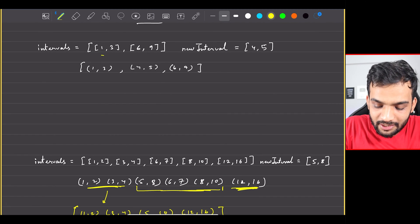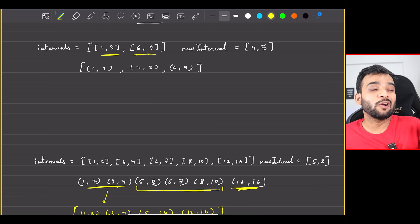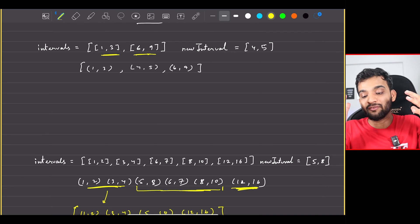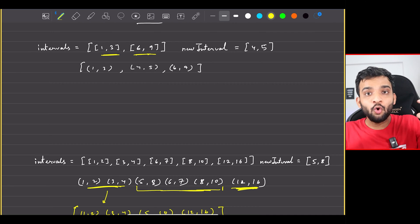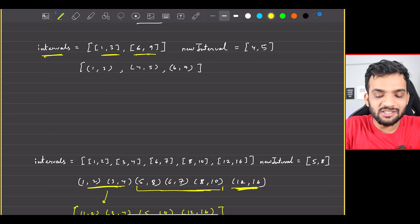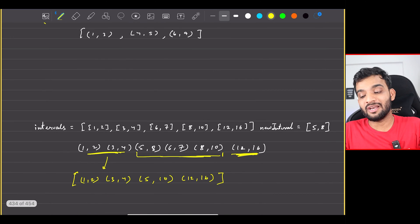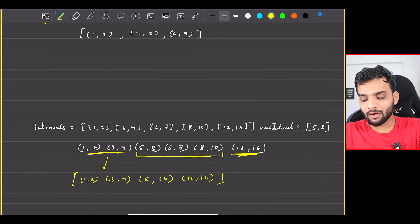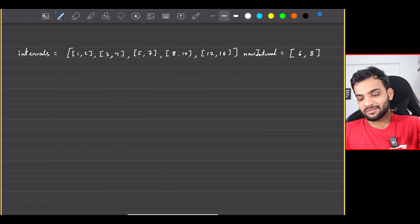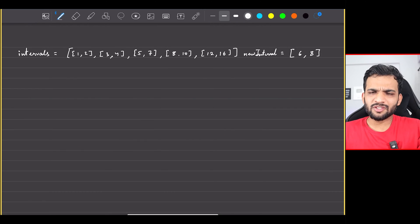The problem statement also states that the intervals will already be in sorted order and will have no overlap in them when you're given the intervals array. When you try to insert the new interval, there might be one overlapping region. So how do we solve this? Let's start with a brute force approach and then analyze the time complexity.